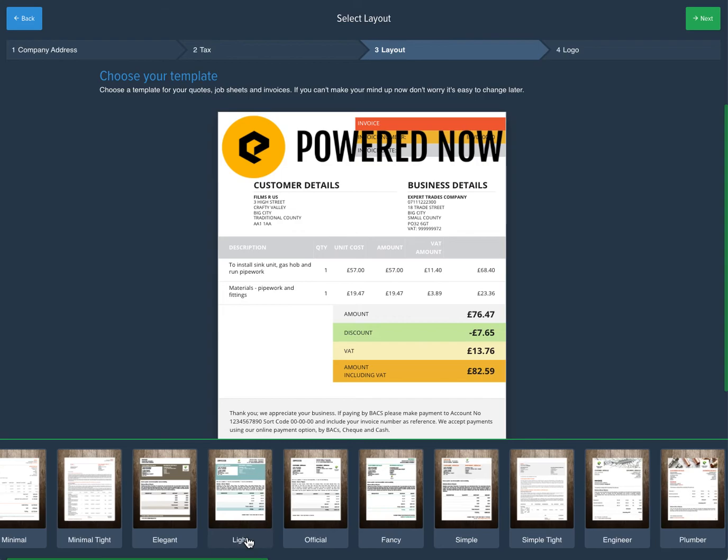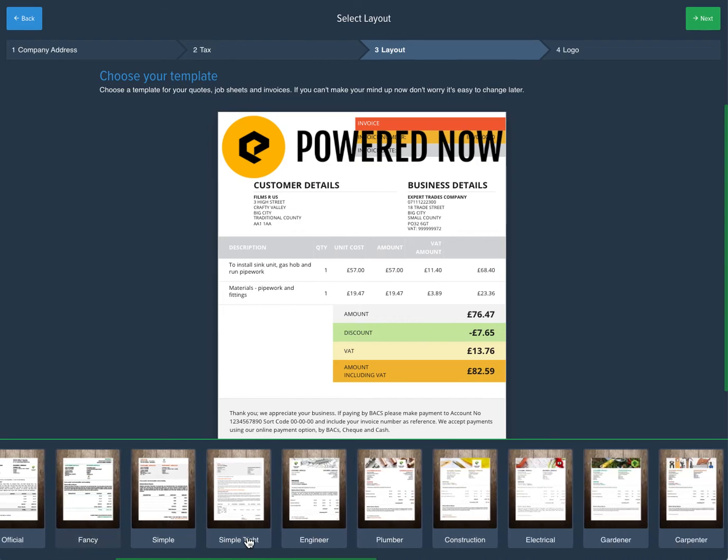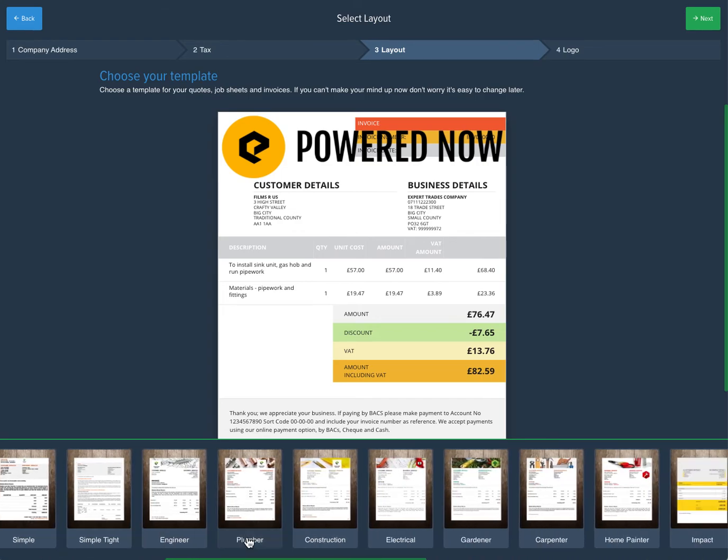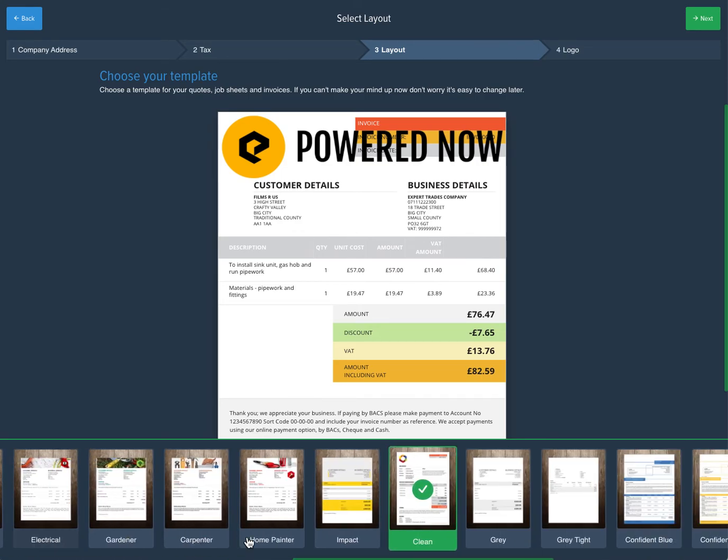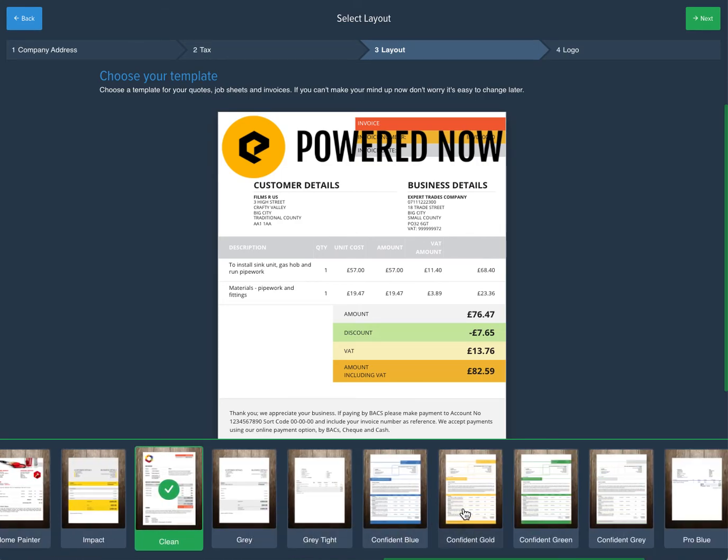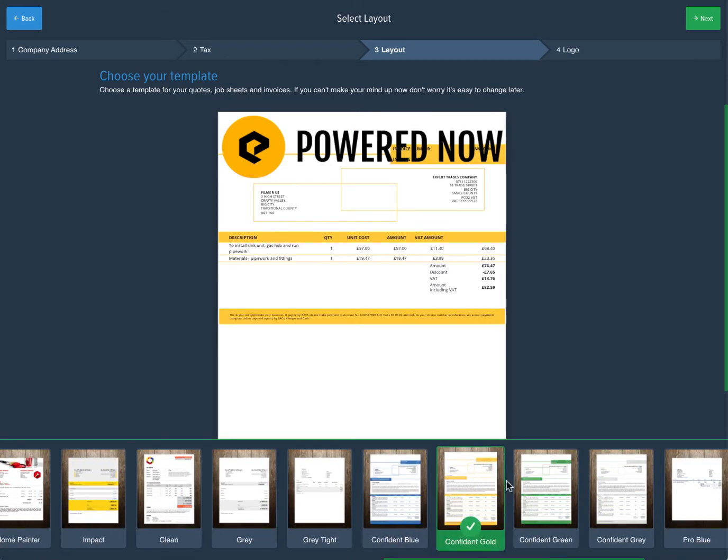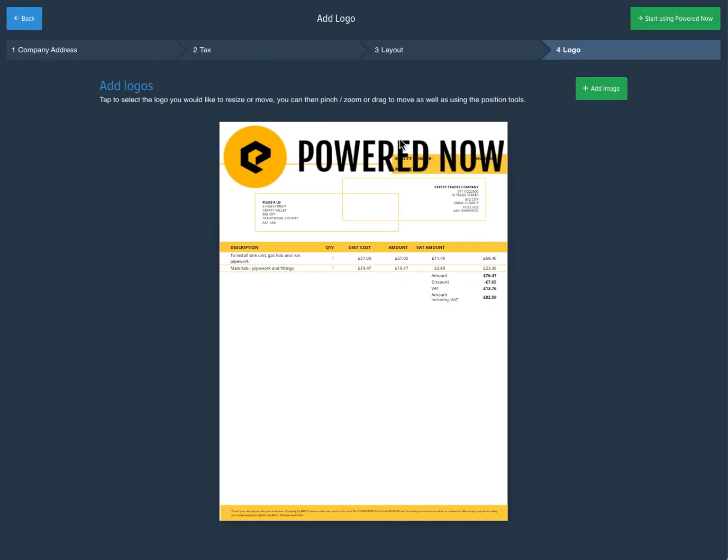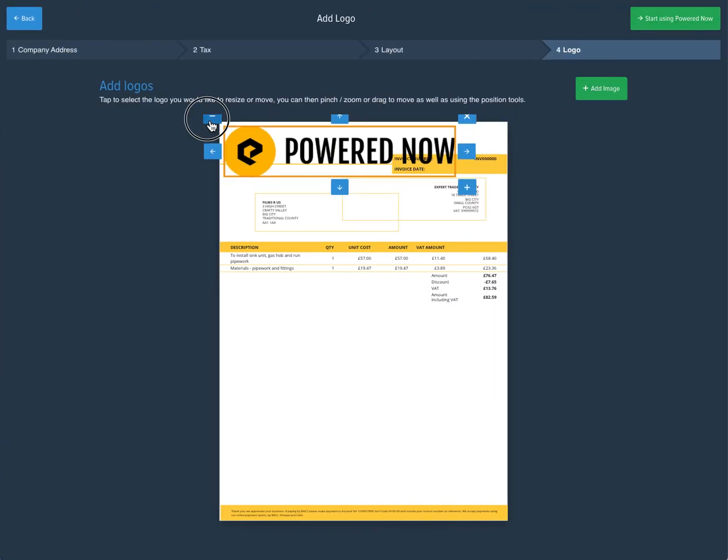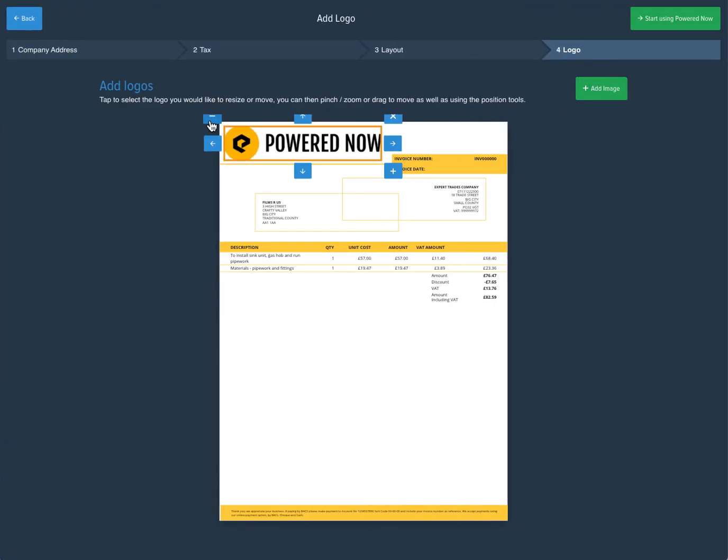From here, you can choose one of our document templates and then finally on the last page, you can adjust your logo.